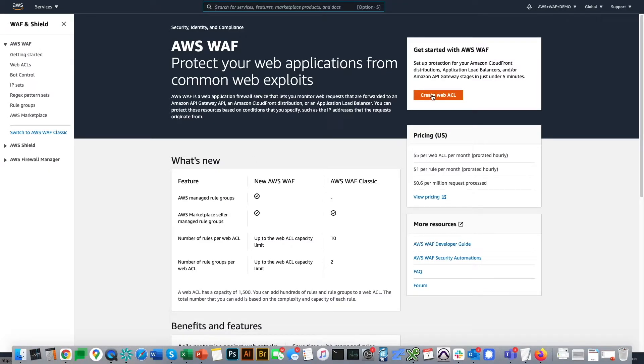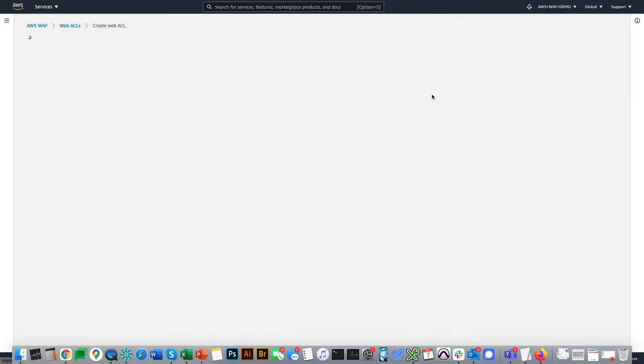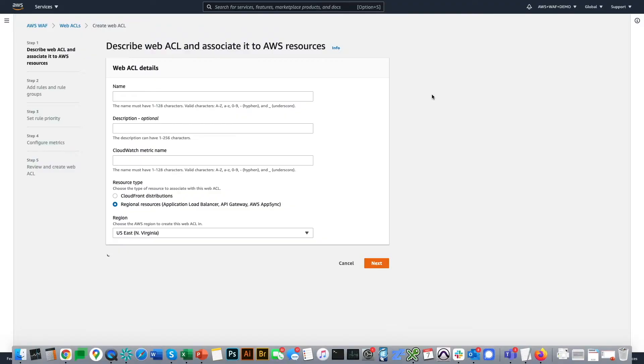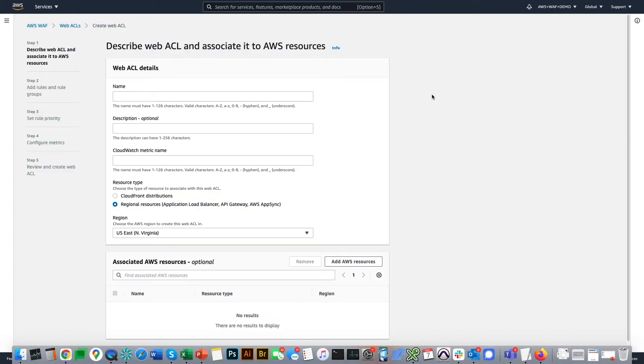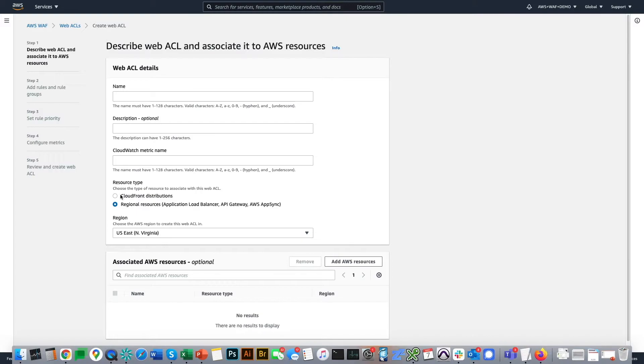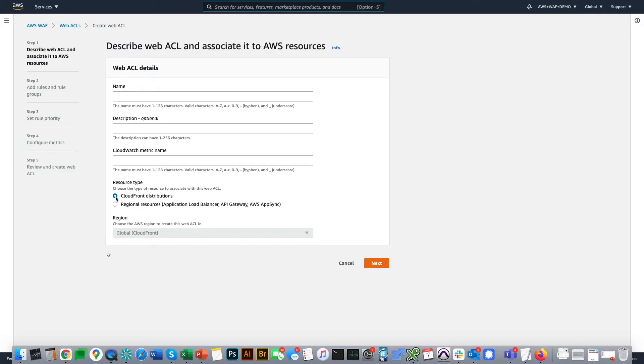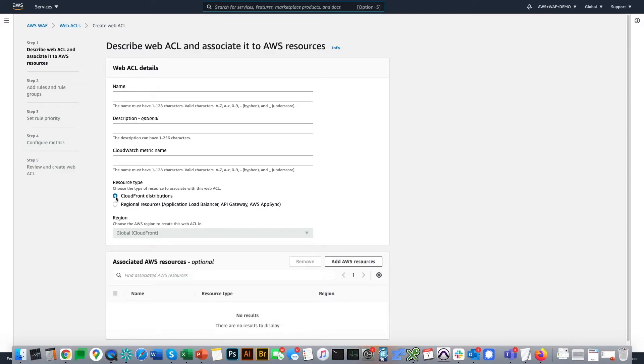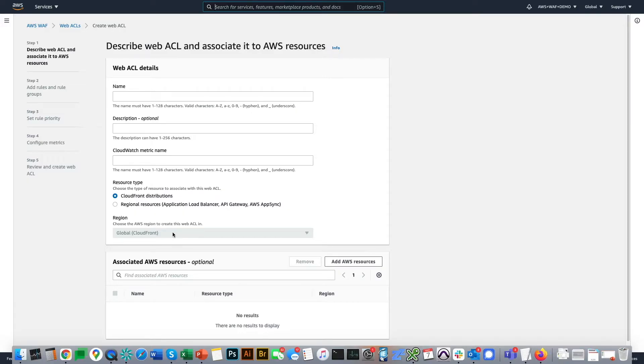Click Create Web ACL. Here, depending on what resource you would like to protect, you need to decide CloudFront distribution or regional resources. In our case, we will deploy our WAF to CloudFront distribution, so we have to choose this option. And then, it shows here that it's global CloudFront, because CloudFront is a global service and we will be deploying our WAF to all edge locations globally.